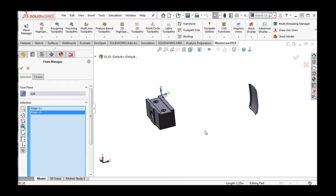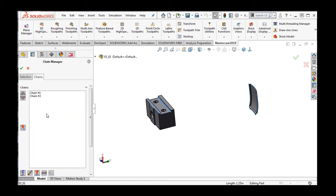Now that I've selected two edges, I can see them here in the Selection window, and I should verify they are selected correctly. To do so, I'll select the Chain tab. Select Chain 1. The green arrow shows me where the tool will start, and the red arrow shows the end of the cut.